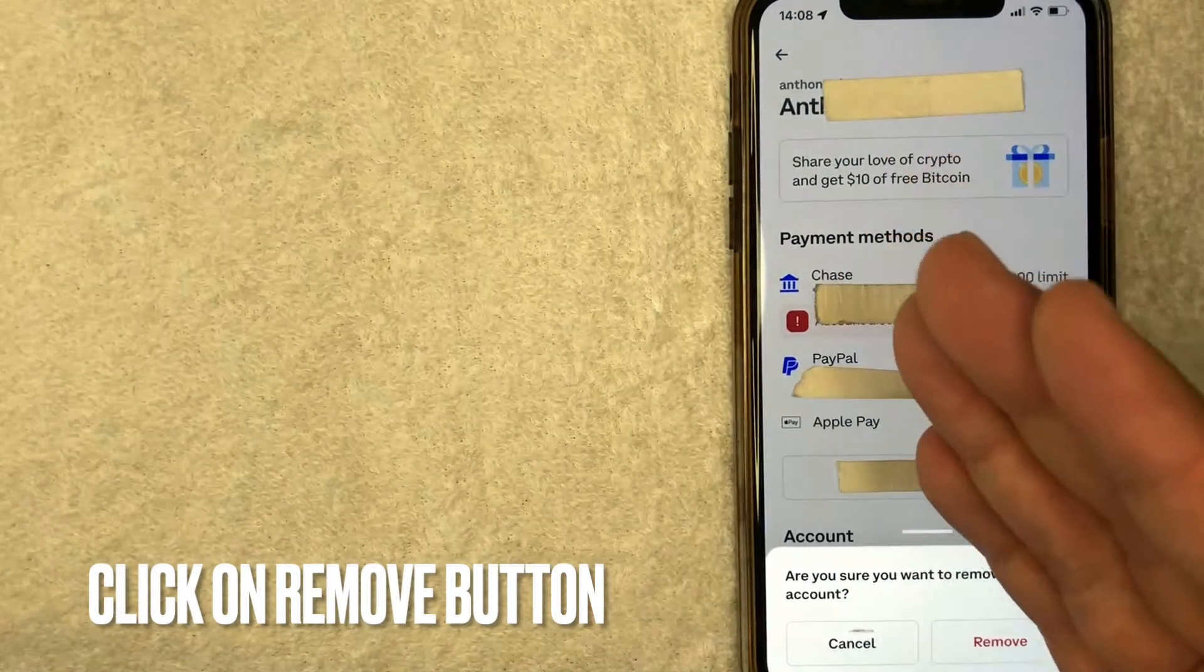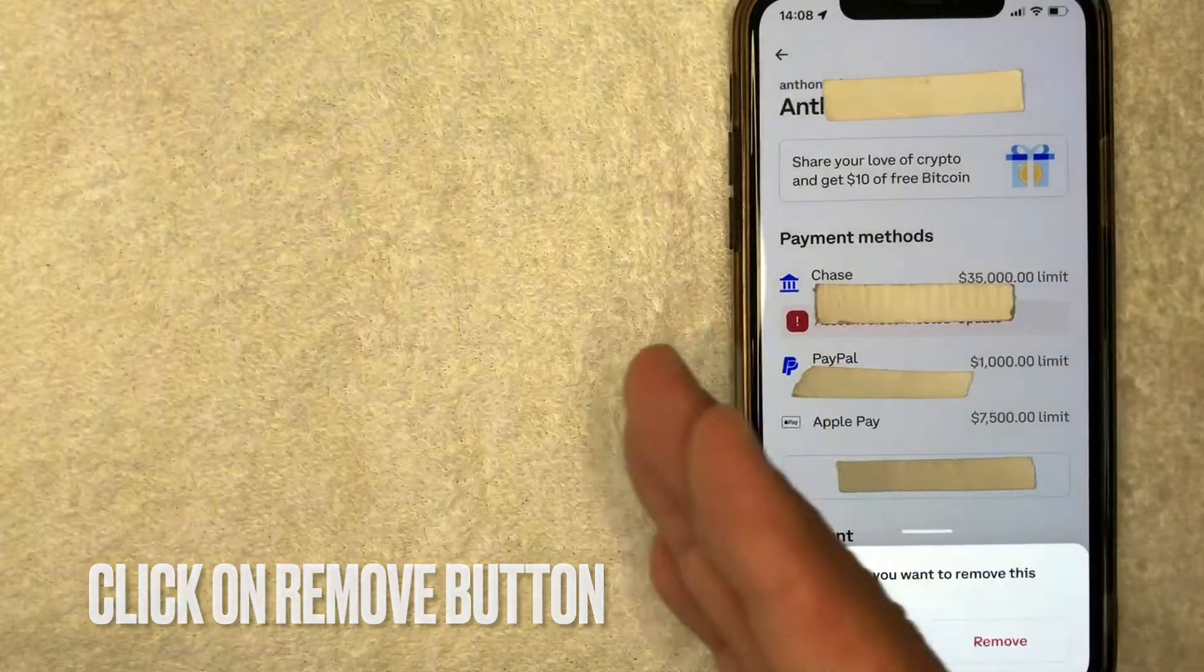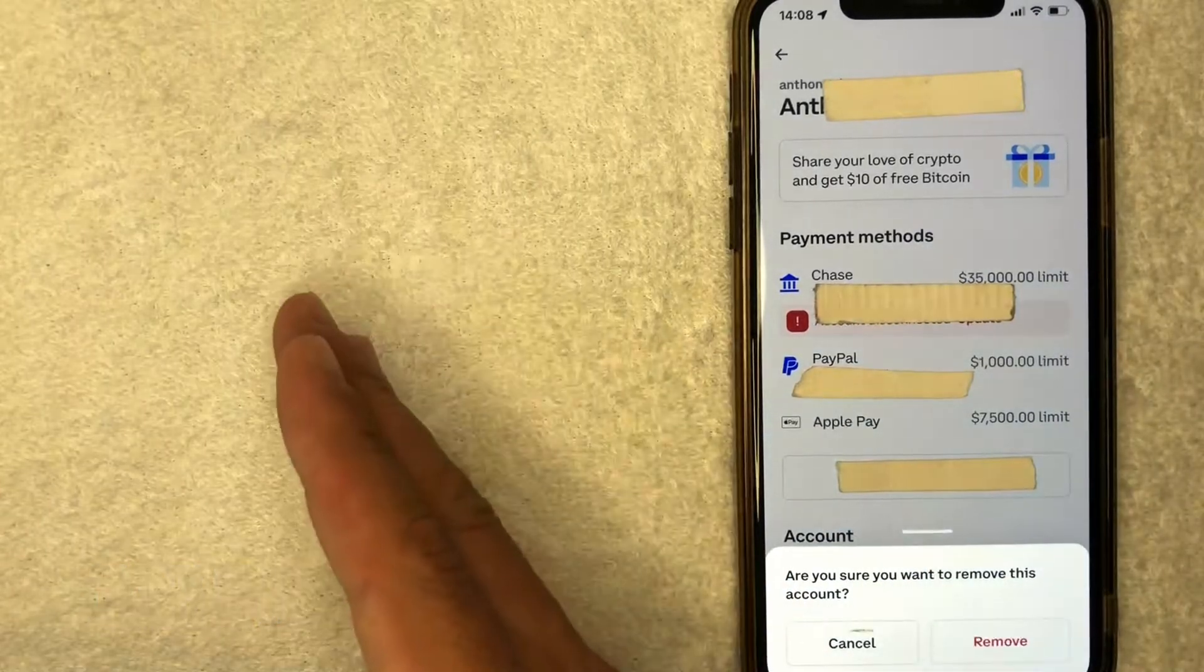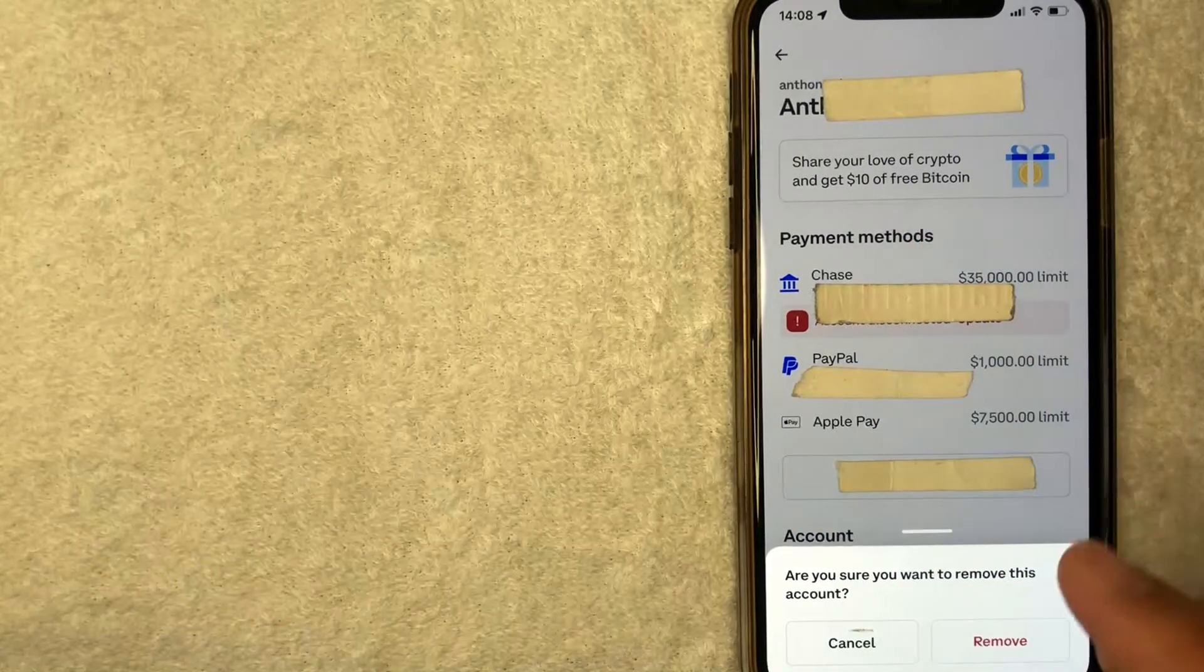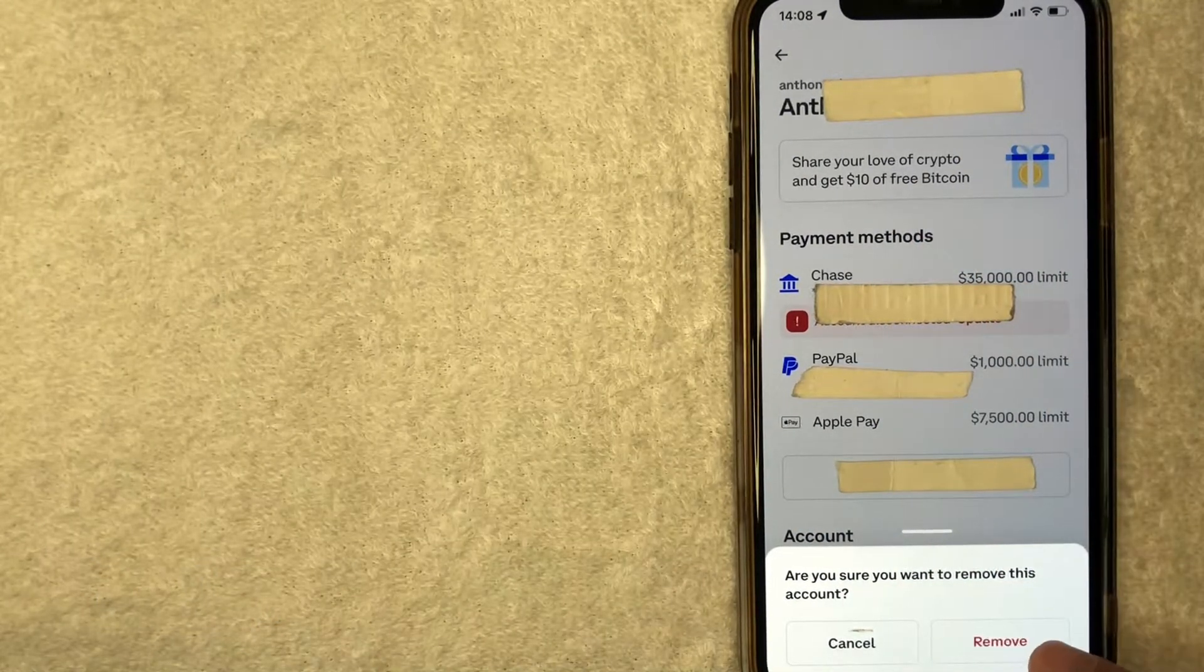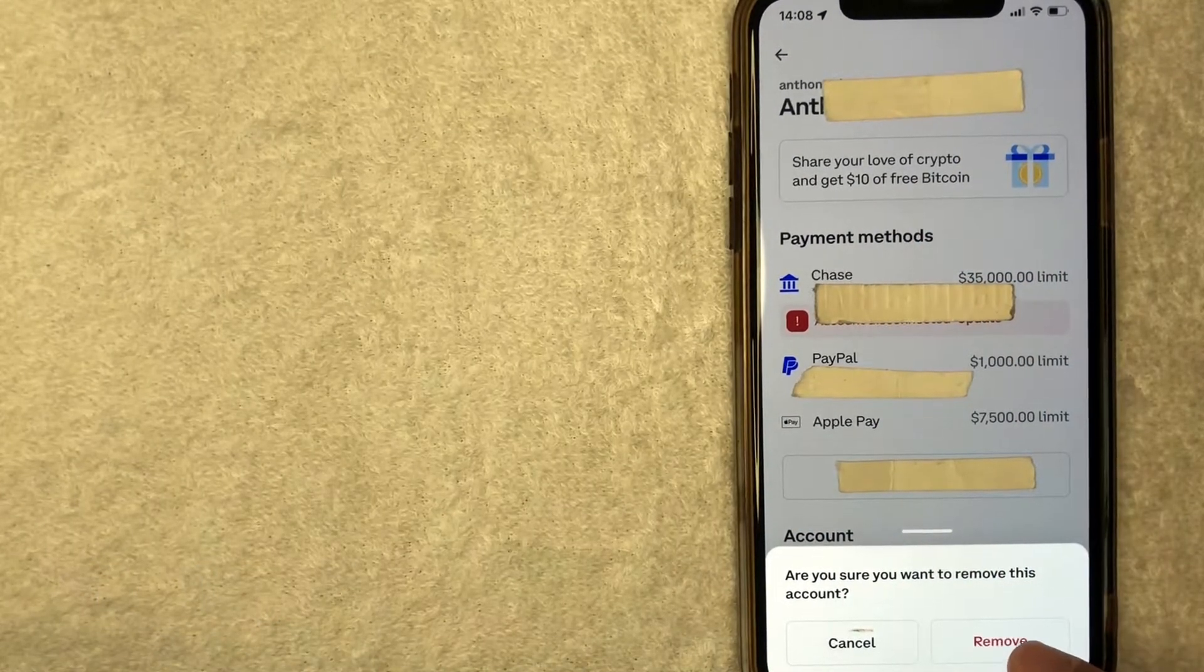Next, you're going to get another pop-up confirming that you would like to remove your PayPal account from your Coinbase account. If you're certain, go ahead and click on this red remove button once again.